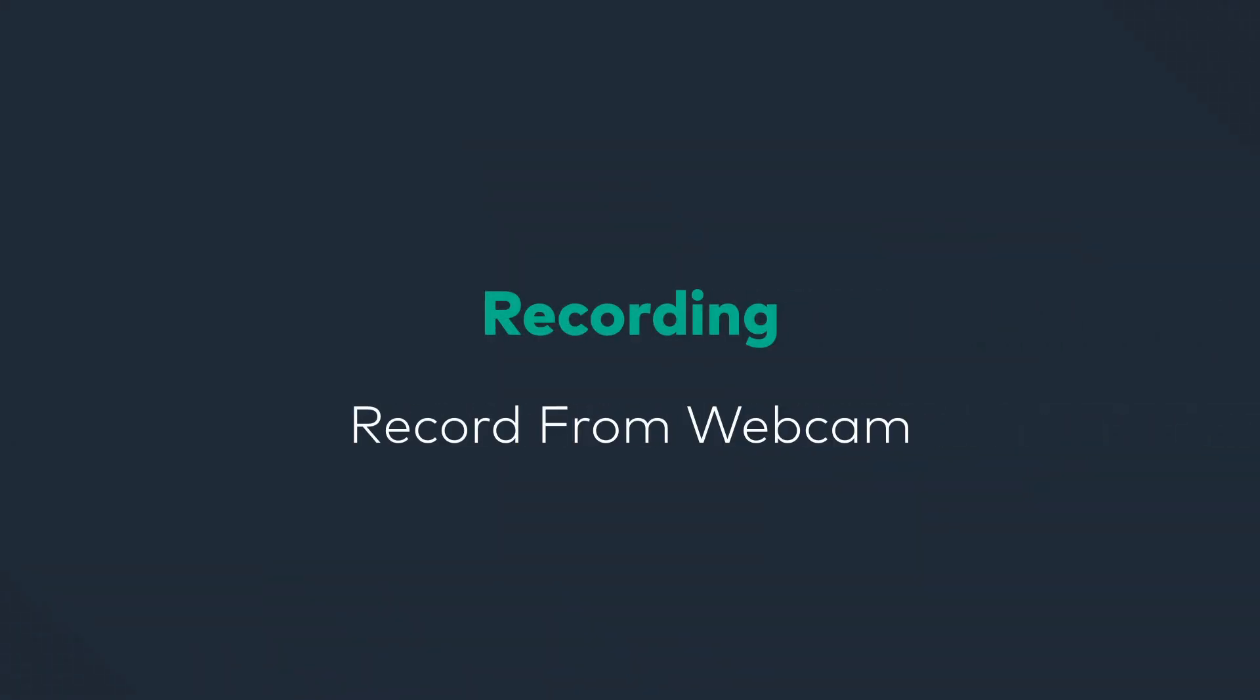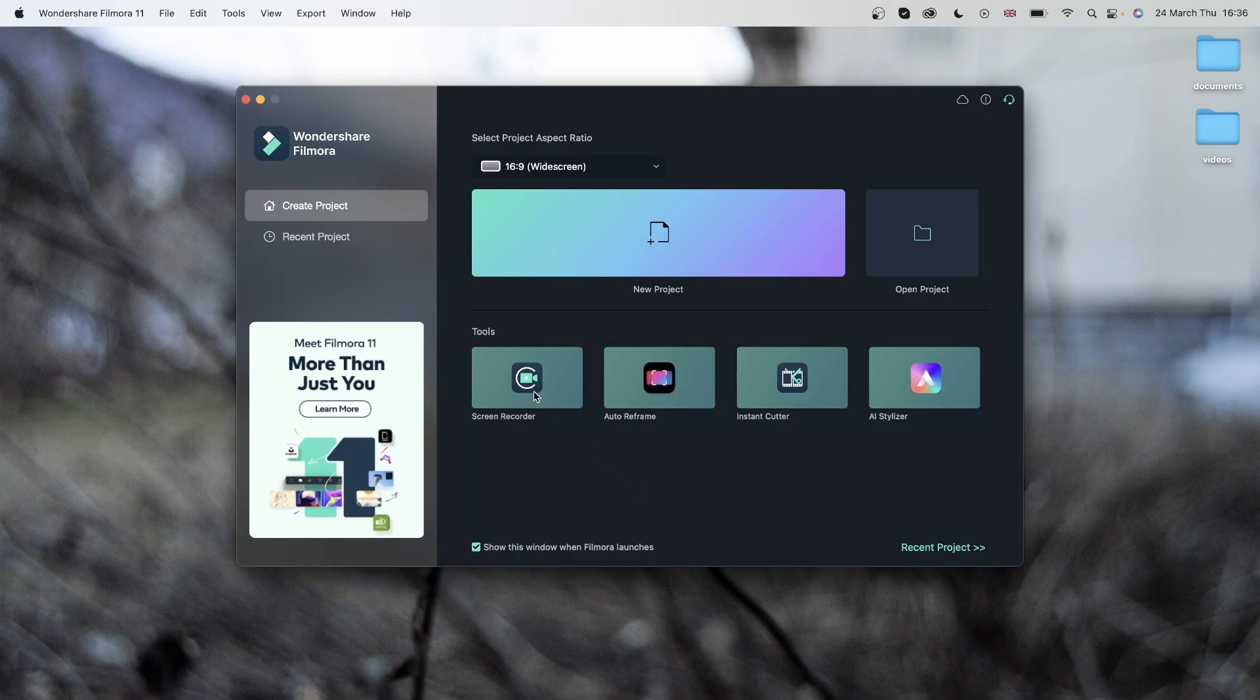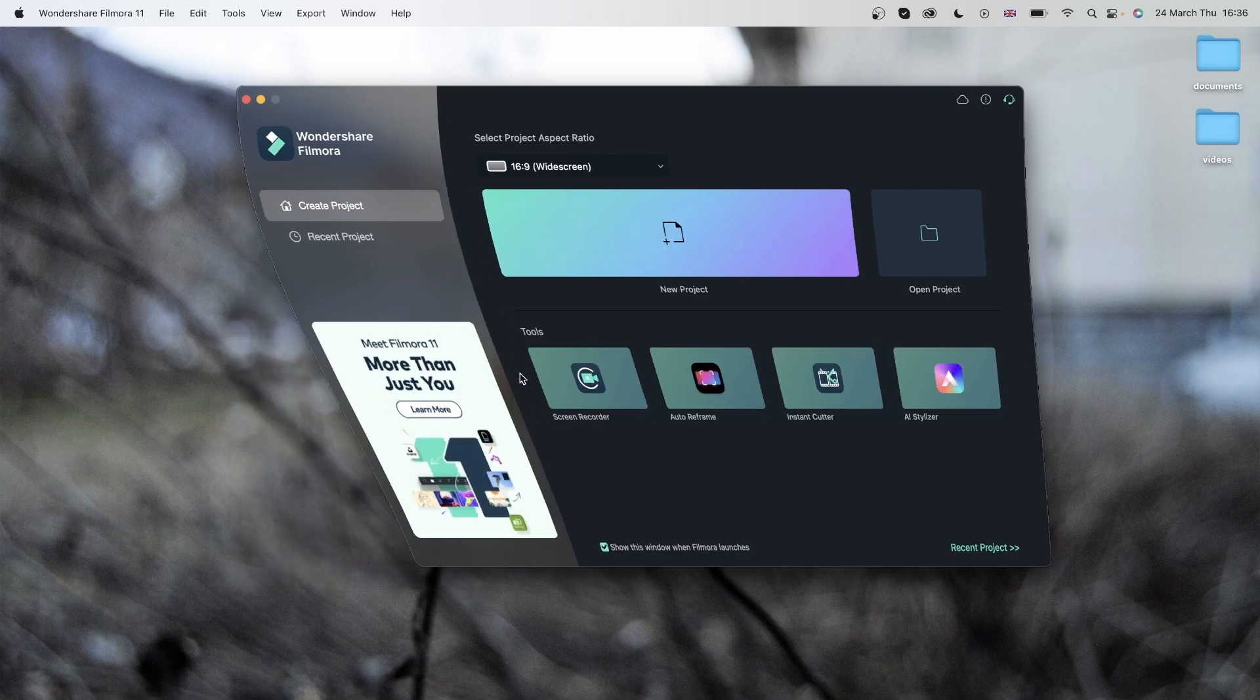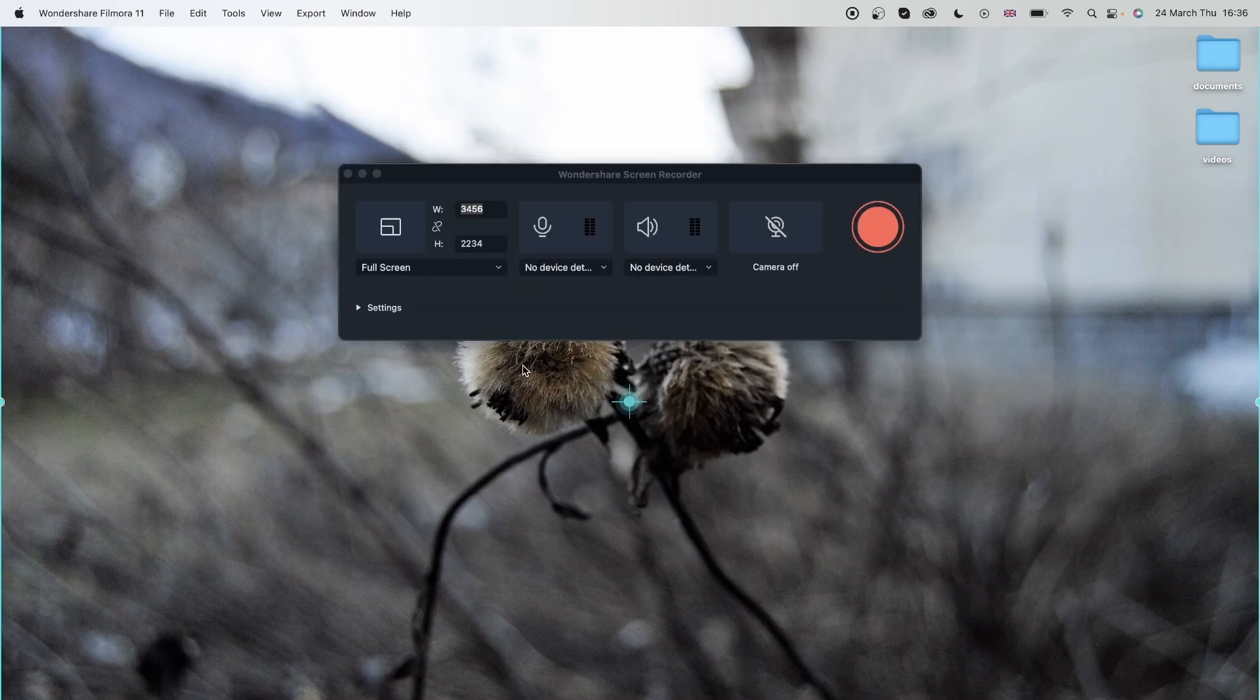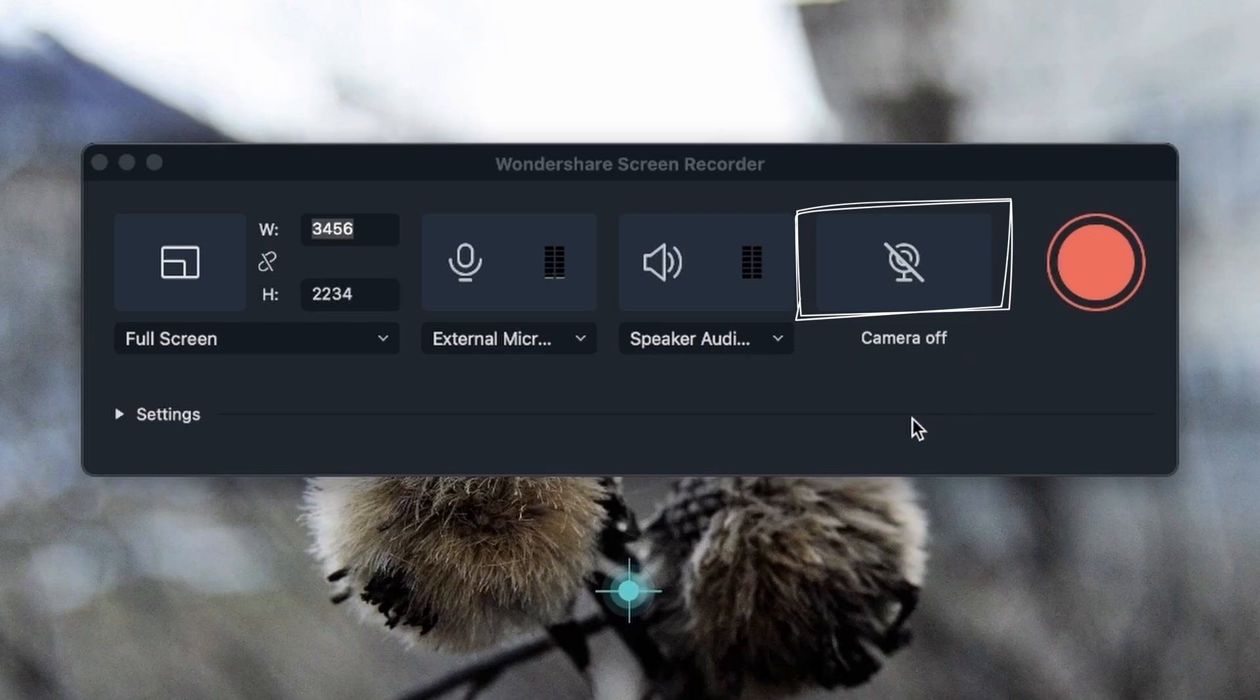Now it's time to learn how to record our screen while accessing our webcam. So let's go ahead and select Screen Recorder. We already went over all of these, but we left out this one last option for this lesson, which is your webcam.